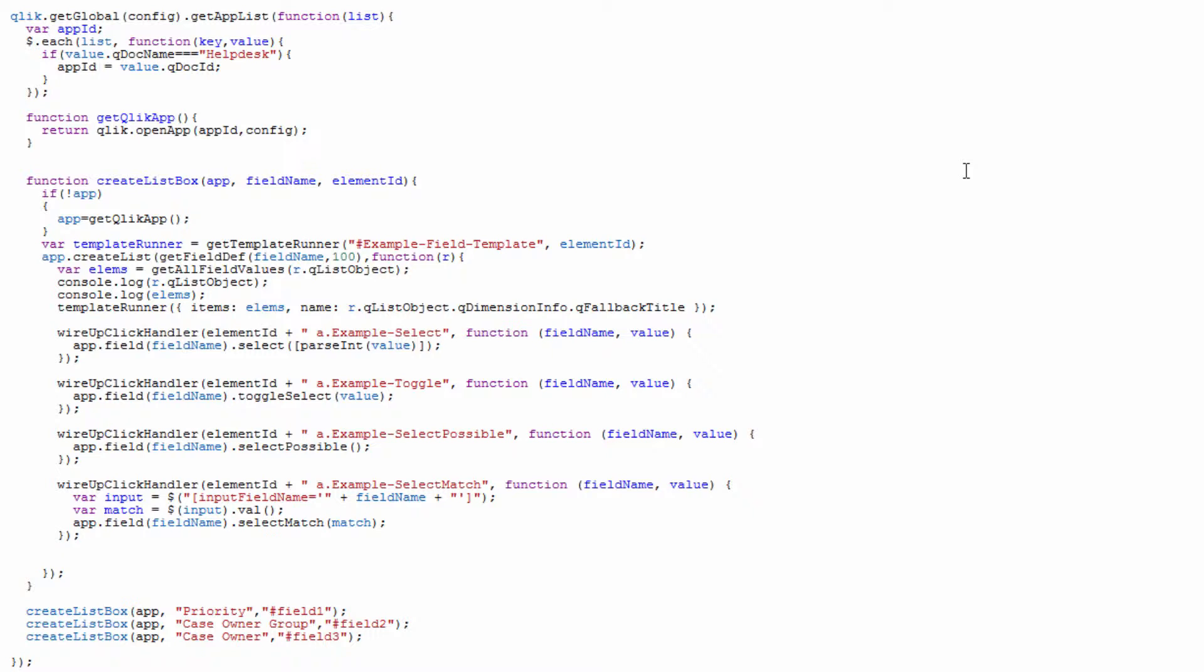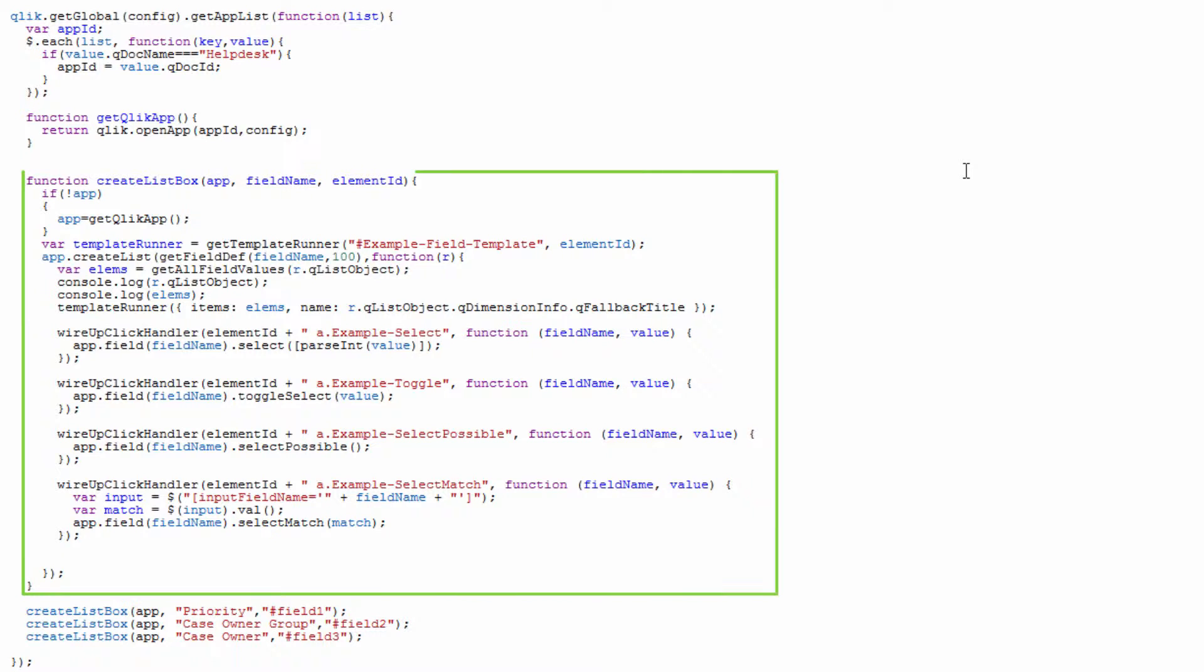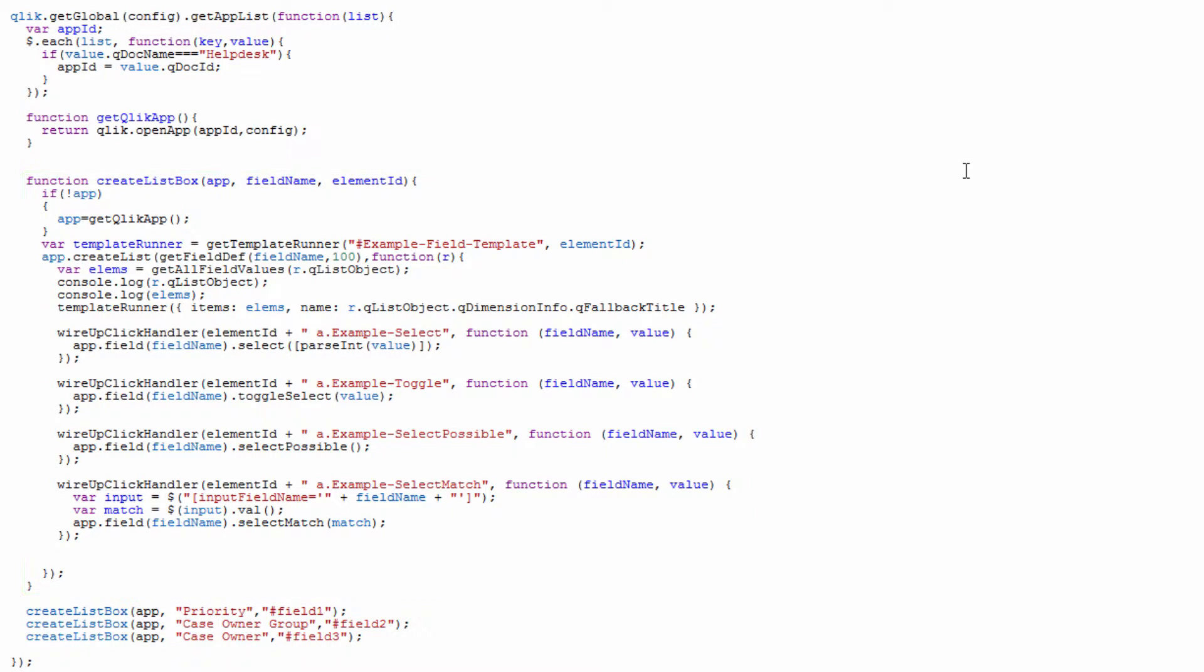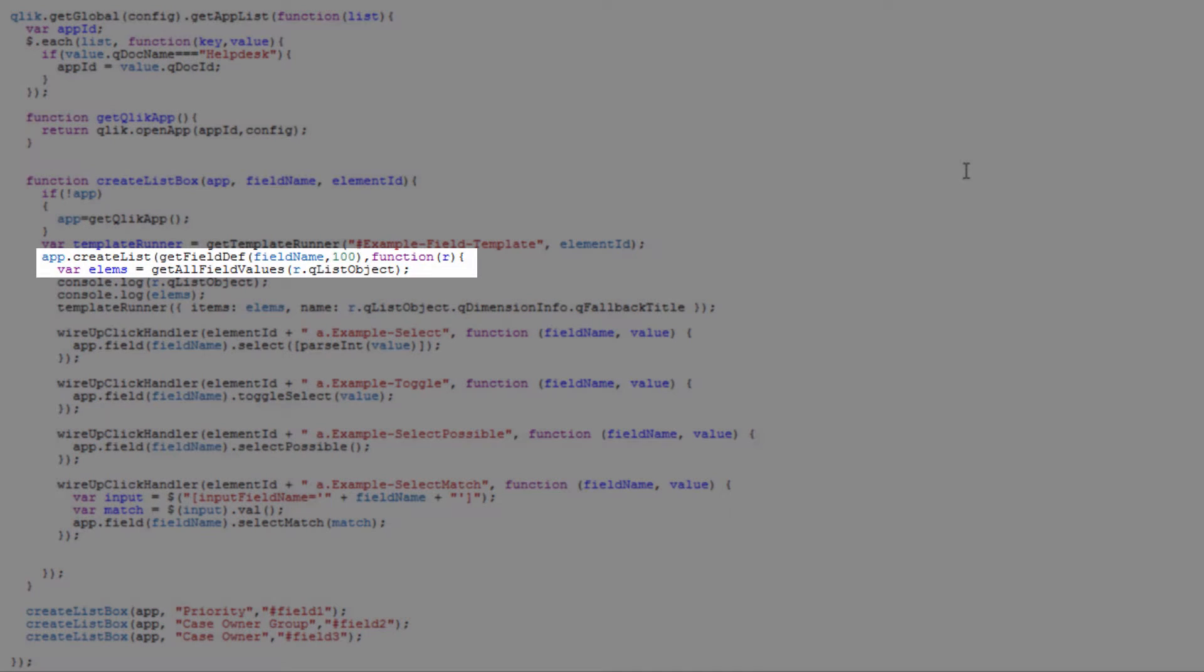The last function that we have is this createListBox and this is where we're really interacting with the Qlik Sense Mashup API. You'll see first we're saying okay if we don't have the app let's go ahead and getQlikApp and that performs our openApp function. Then as we go through we build our template runner and our template runner is essentially taking our template code and applying it to the div tag that we want to set up.